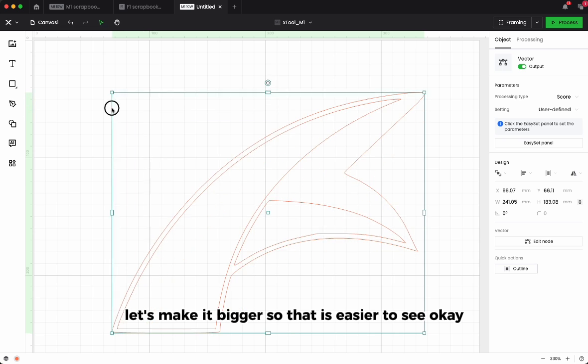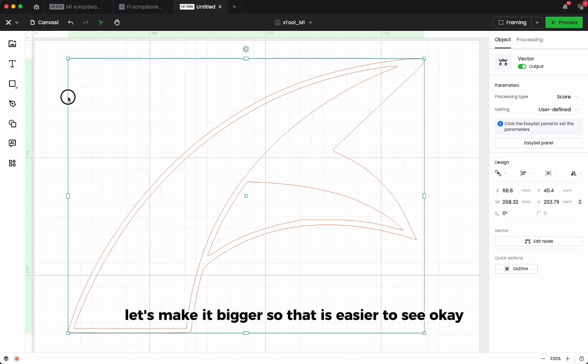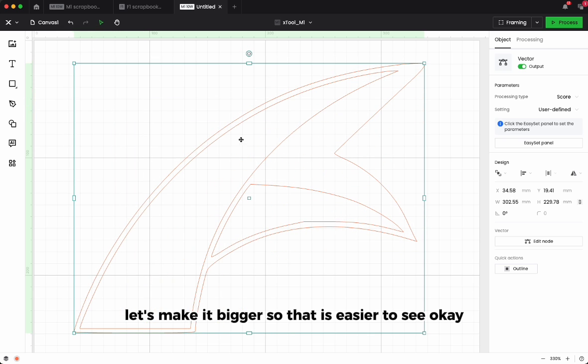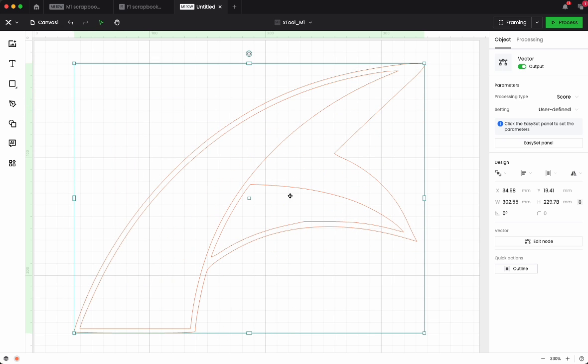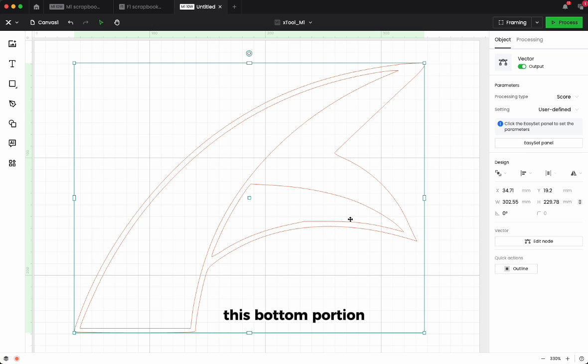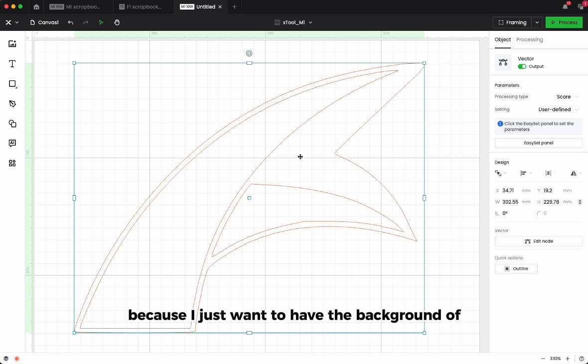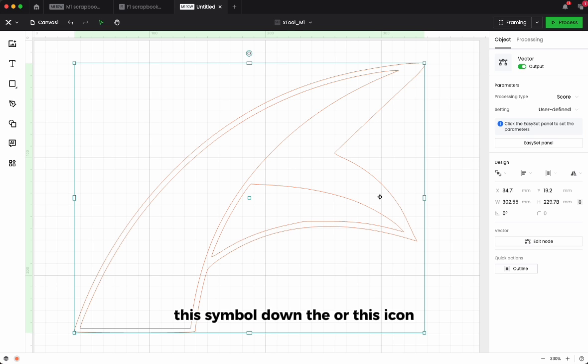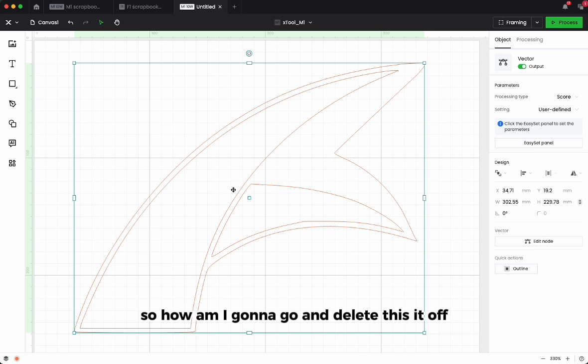Make it bigger so that it's easier to see. So what I'm going to do is I'm going to remove this portion down here, this bottom portion, and this one down here, because I just want to have the background of this symbol or this icon. So how am I going to delete this off since I cannot ungroup it?